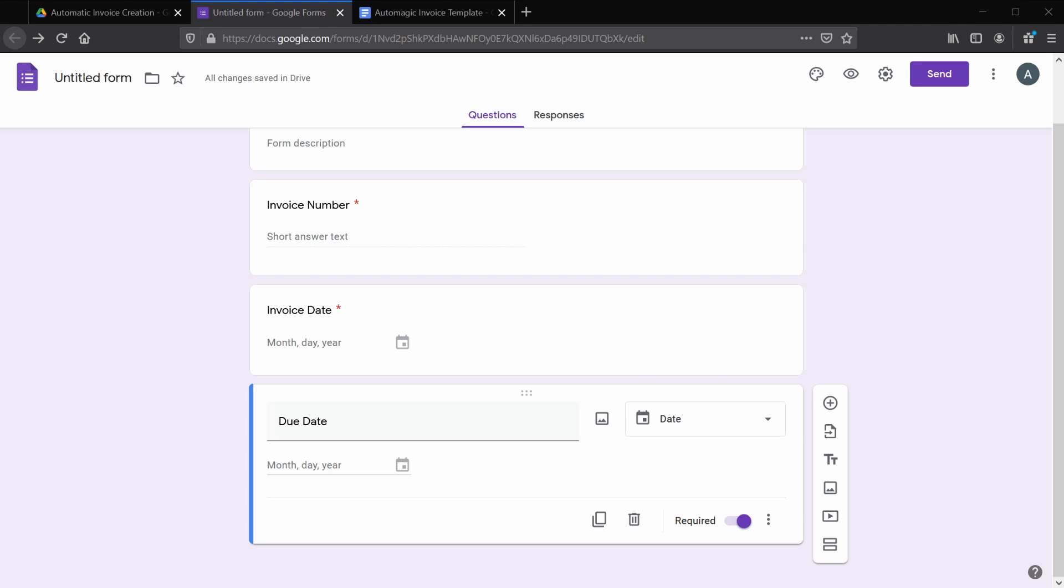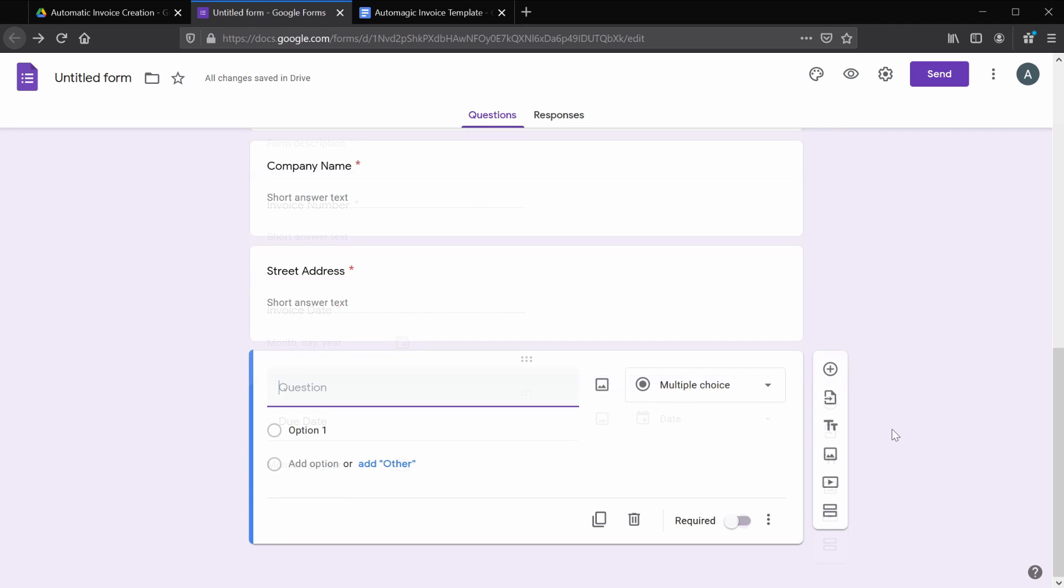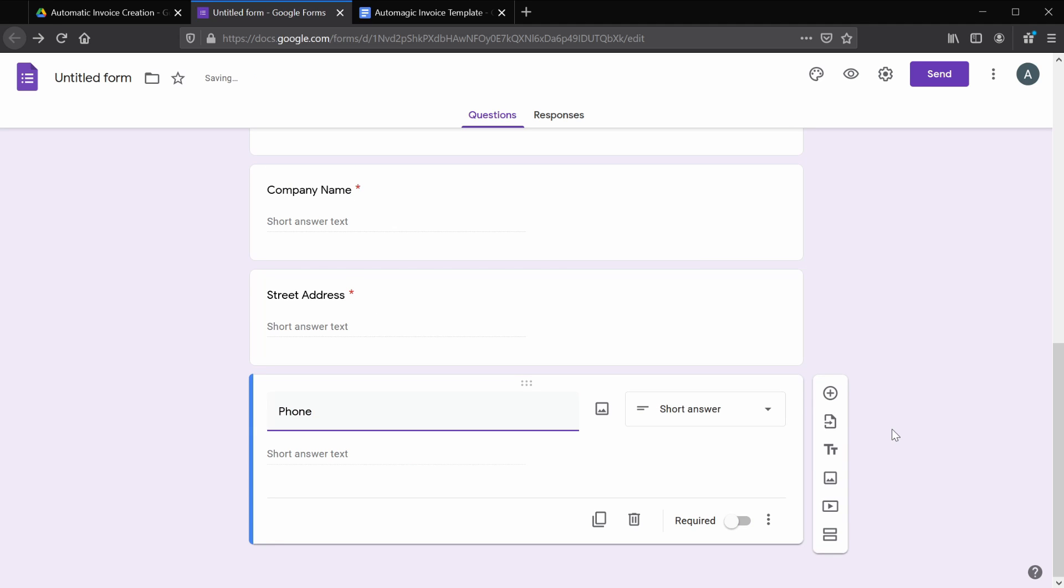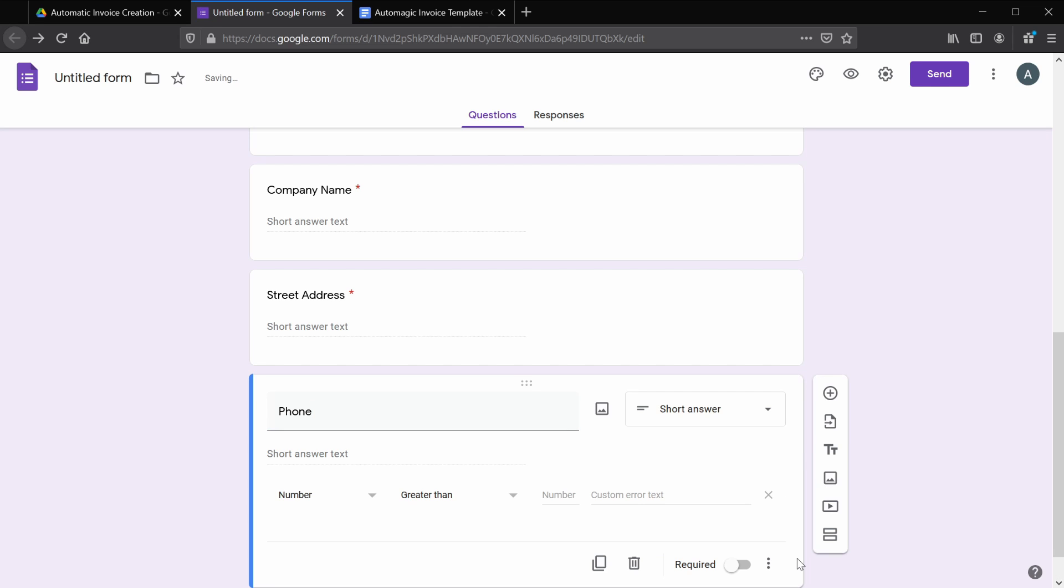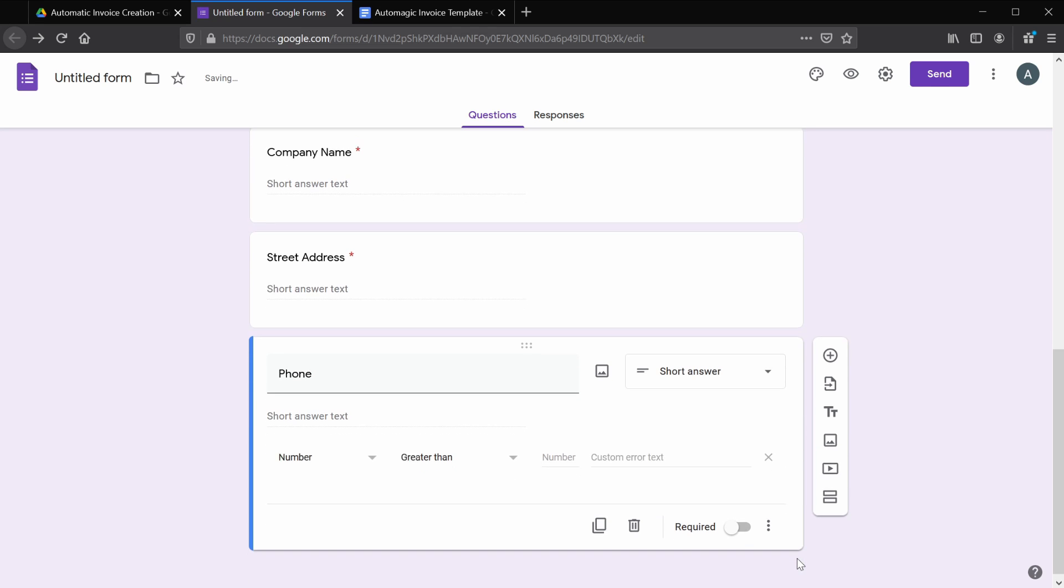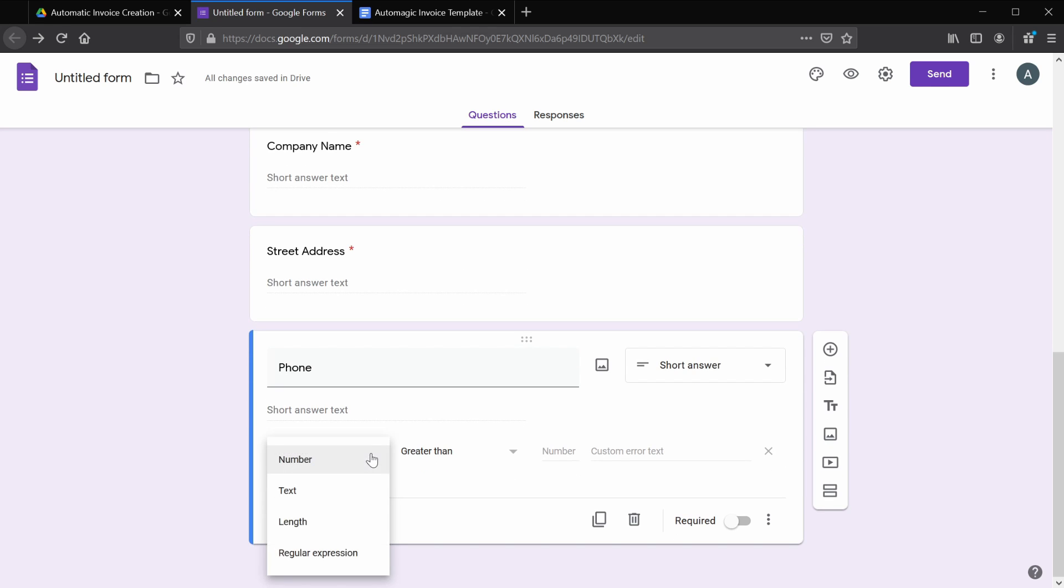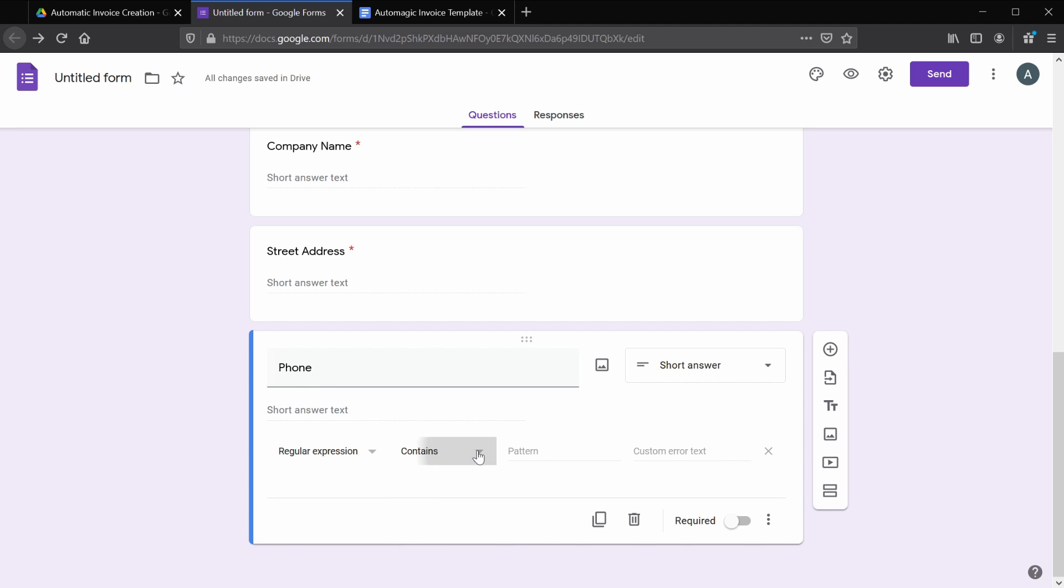Let's add another question. This will be due date. We'll make this required. And let's go ahead and add the rest of the fields up to phone number and mark each of those as required. For phone and email, we can take advantage of data validation to ensure our users are entering data in the desired format.